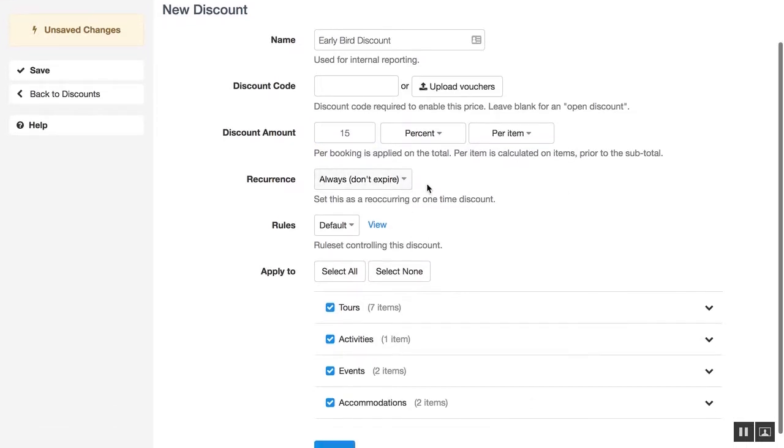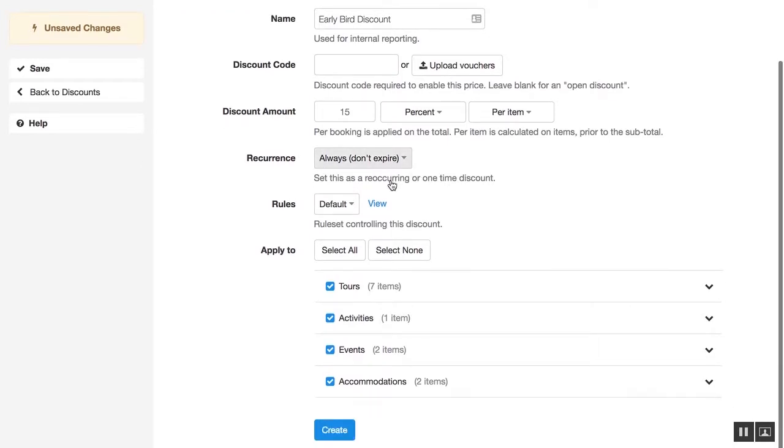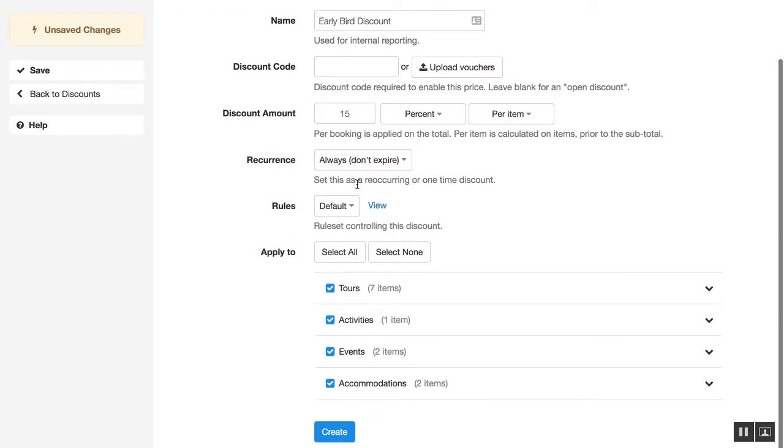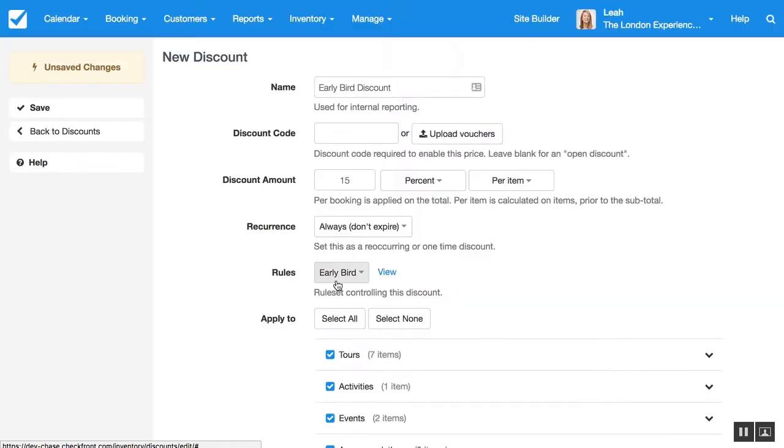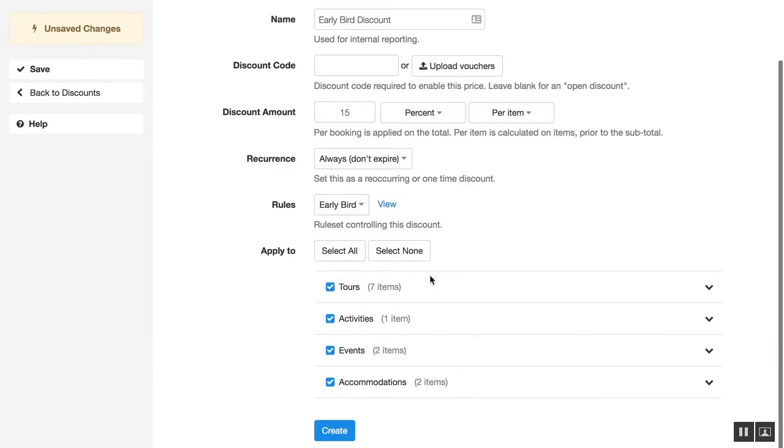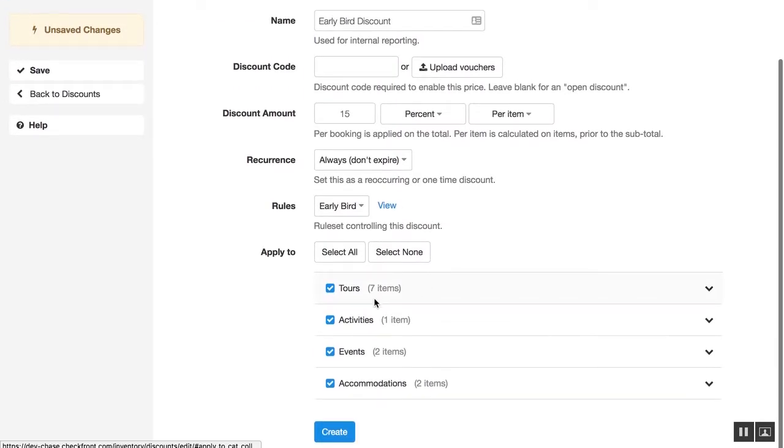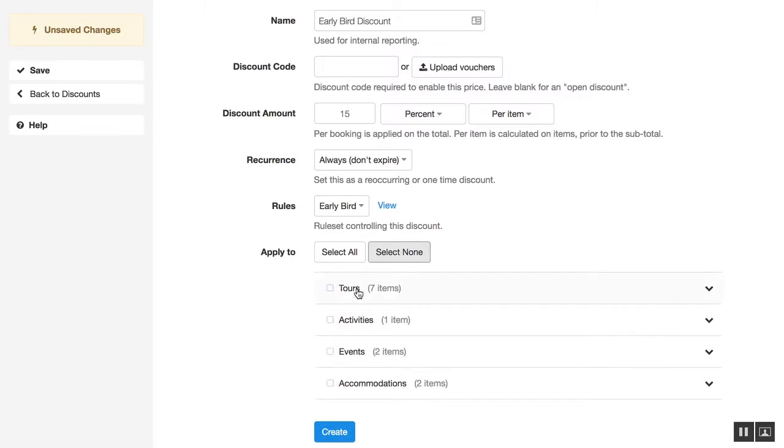You can set this to only be applicable during a certain time or never expire. Make sure we set our early bird rule set and then you can select which items you want to apply this to. I'm going to just apply it to our activities category.